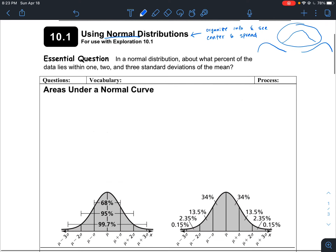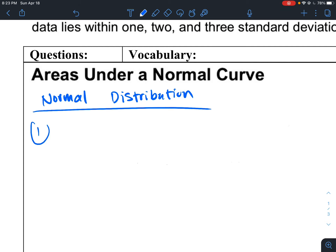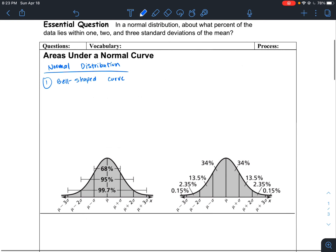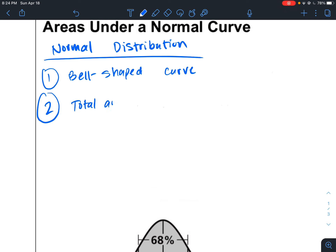There are three things you should think of whenever we say normal distribution. First, you should think of a bell curve or bell shape. A normal distribution takes on a bell-shaped curve, just like what you see right here. If you gather information and what you've collected and organized looks bell-shaped, then you have a normal curve. Second, the total area under the curve is equal to 1.